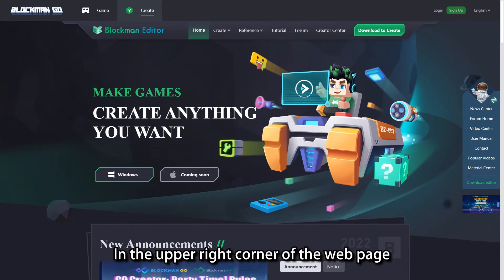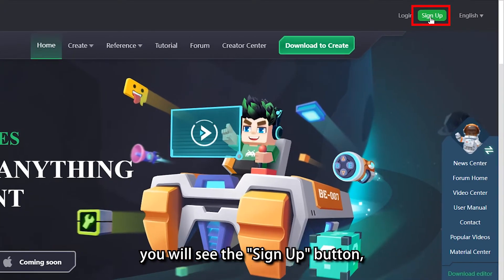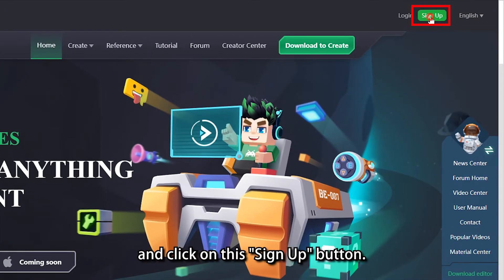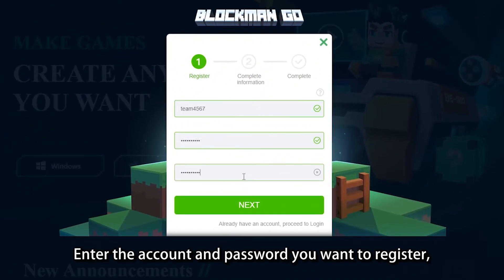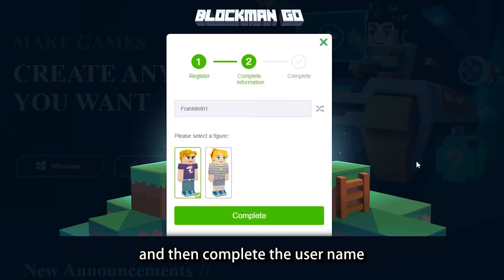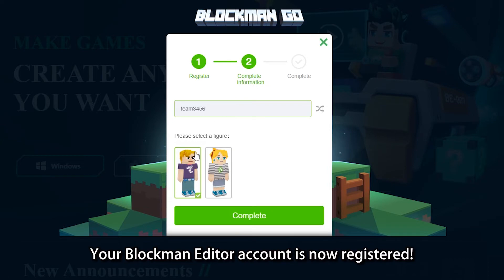In the upper right corner of the web page, you will see the sign up button — click on it. Enter the account and password you want to register, then complete the username and other personal information. Your Blockman Editor account is now registered.